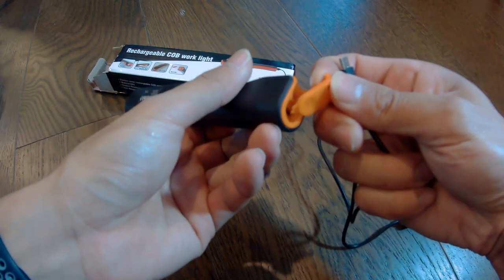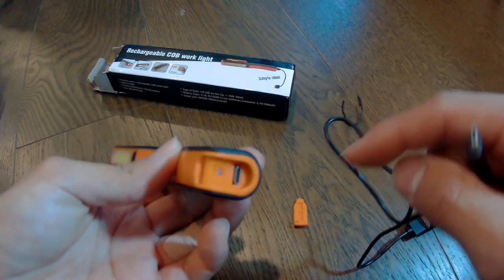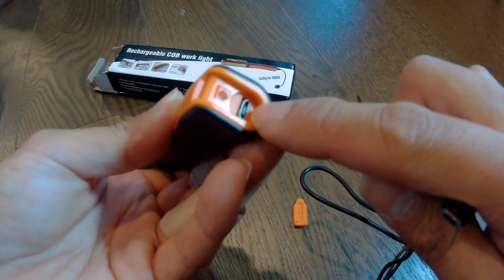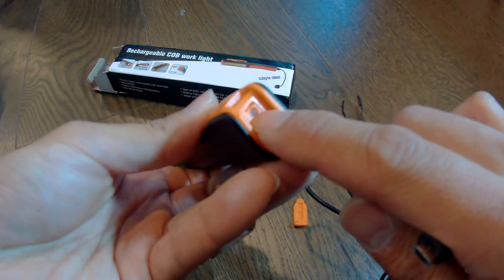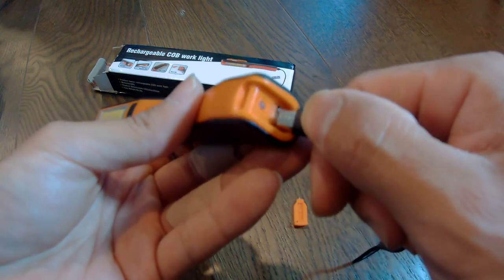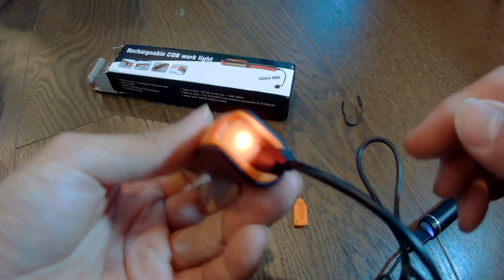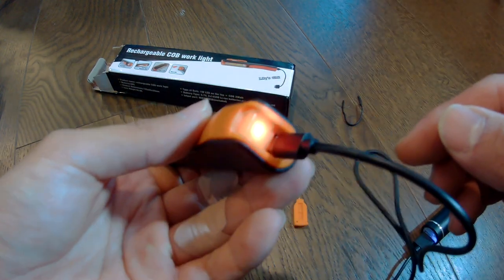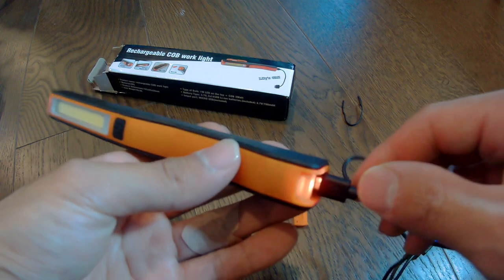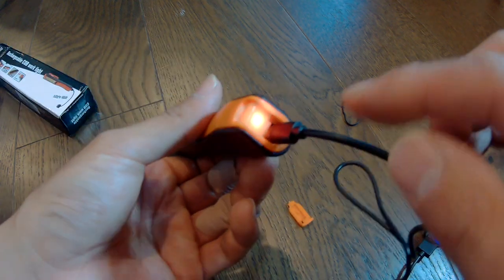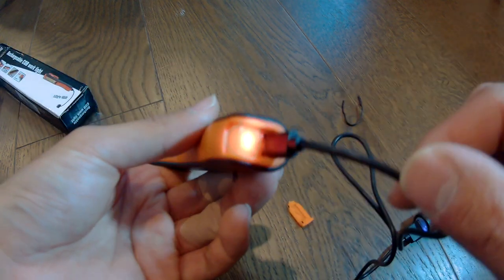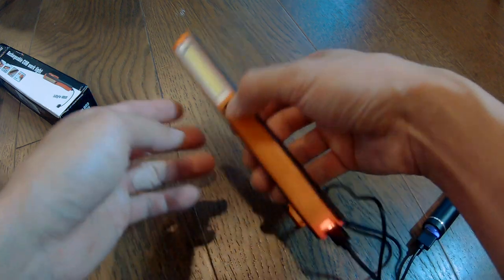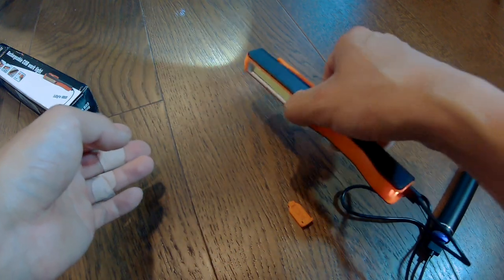So on the bottom here there's a cover you can remove and you have access to the micro USB port and there's a LED here. So let me plug it in. So it turns red when it's charging. When it's done charging it's going to be a green light and it can be used while it's charging.